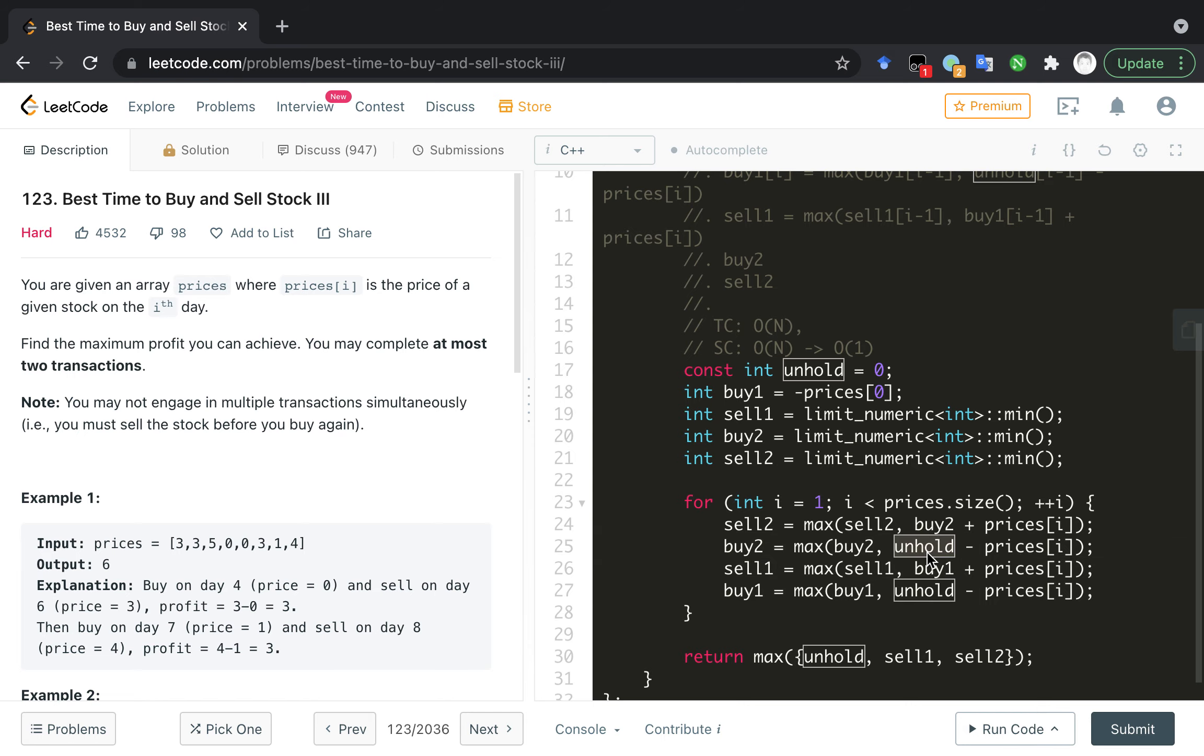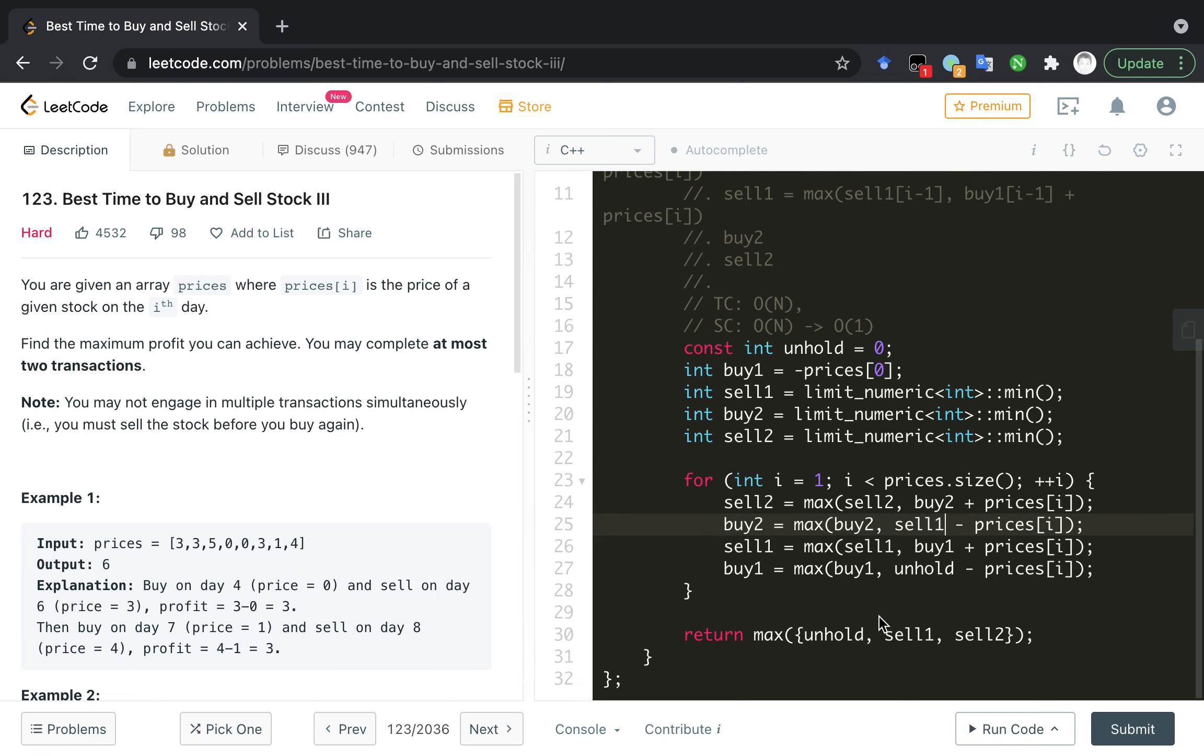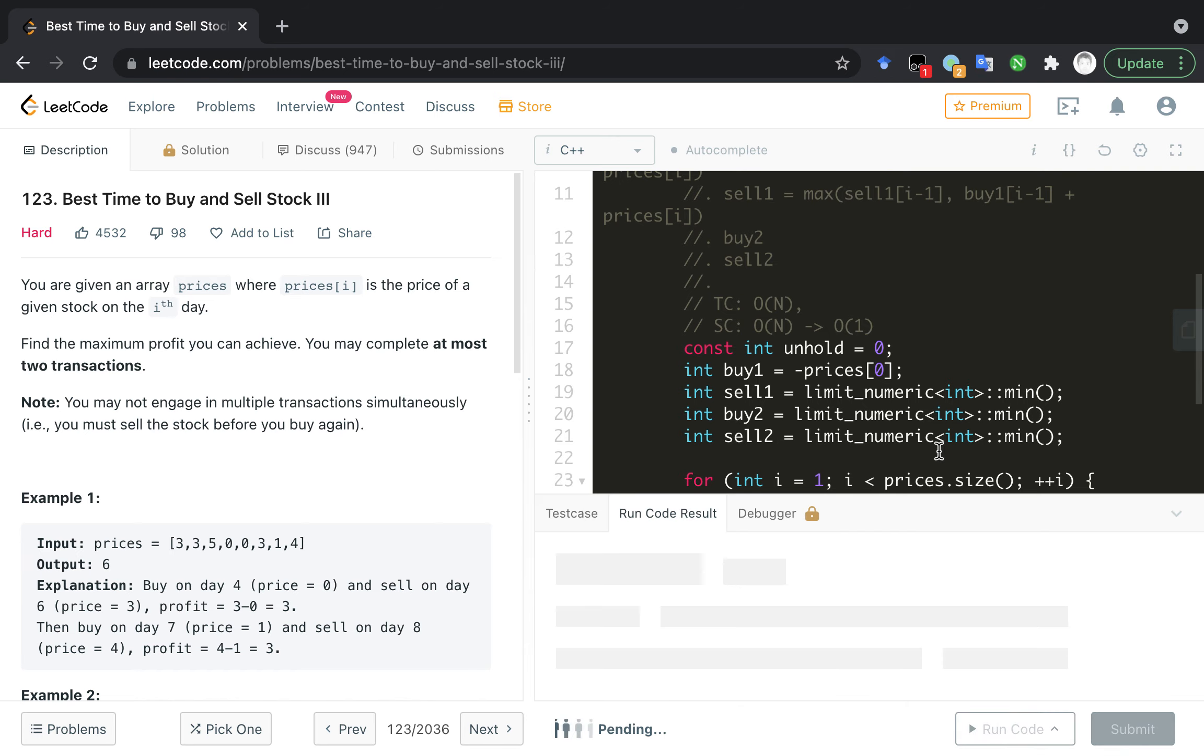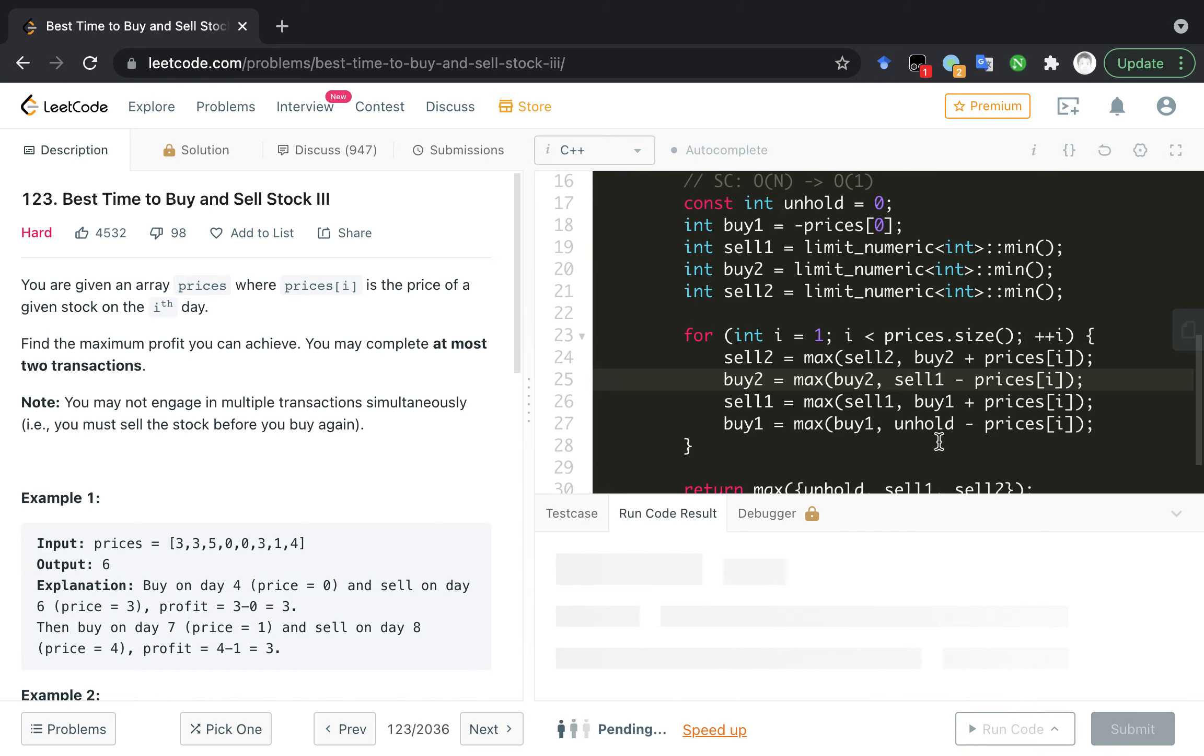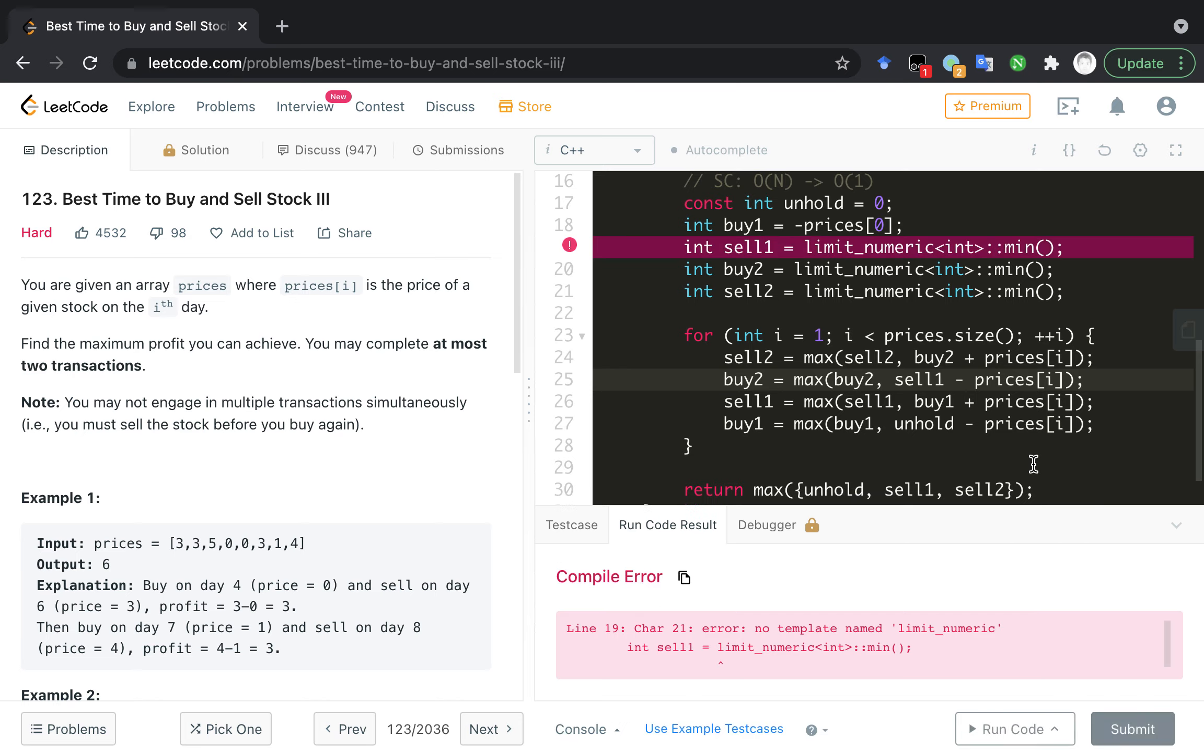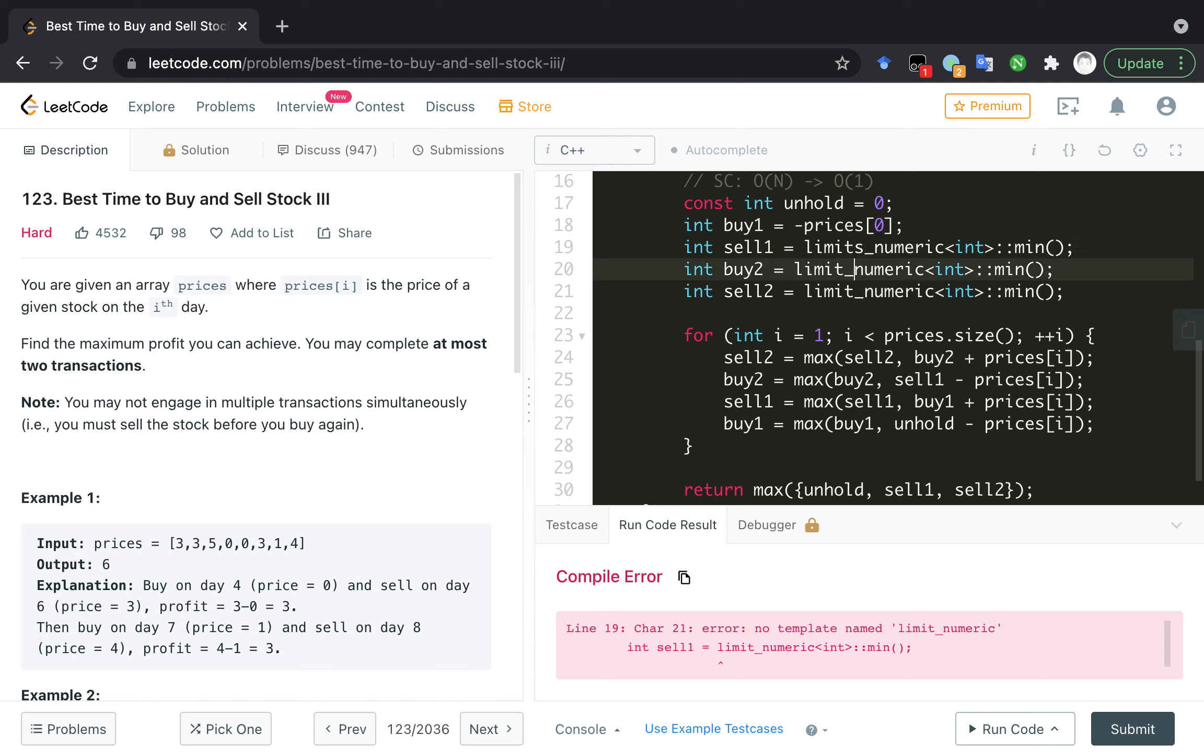Let's try to run the code. Oh, it's sell1. Right, I think that's it. Let's try to run the code. It's a little slower. Okay, there is a, I think it's a typo.